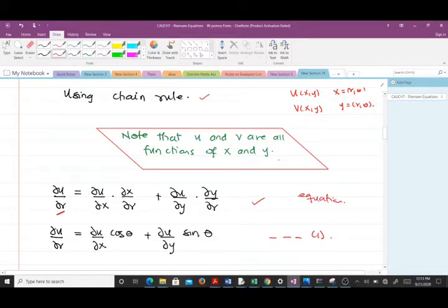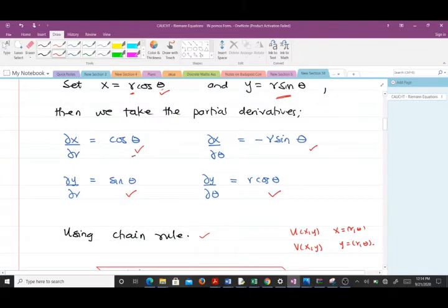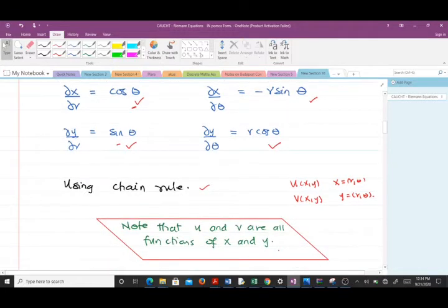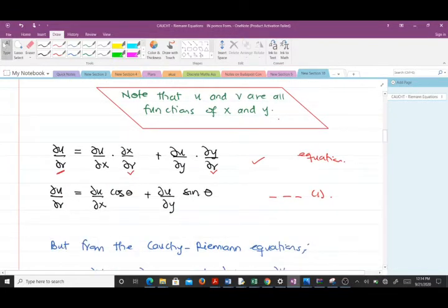From using the chain rule we get this equation. We already know that ∂x/∂R = cosθ and ∂y/∂R = sinθ, so we make those substitutions: in place of ∂x/∂R we put cosθ, and in place of ∂y/∂R we put sinθ. We name this equation one.